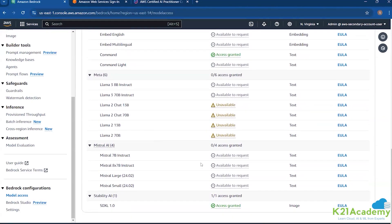Now, when you start using Bedrock, by default you don't have access to any of these. Bedrock is not a foundation model by itself — it's a platform that gives you access to the FMs. You will have to request access for these models, and then only will you get it and be able to use them.